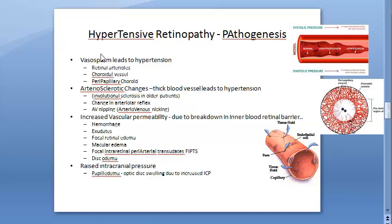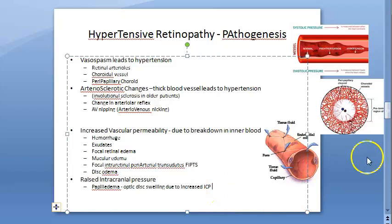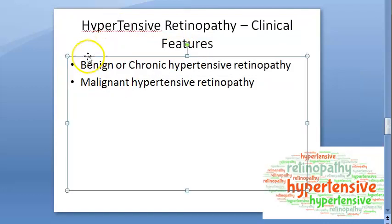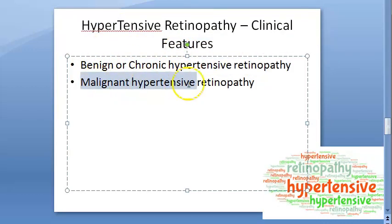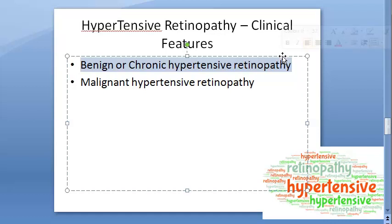Why does hypertension cause retinal damage? Vasospasm can lead to hypertension, and arteriosclerotic changes can also contribute. In this video we concentrate on benign or chronic hypertensive retinopathy — meaning blood pressure that increases slowly over a long period of time, as opposed to a rapid, large increase which causes malignant hypertensive retinopathy.